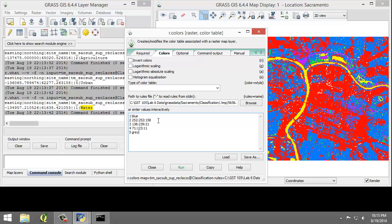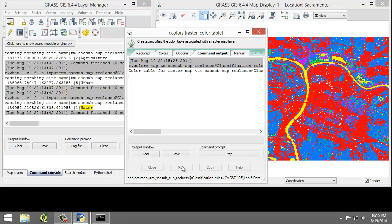You can save the color rules by clicking the Save As button so that they can later be loaded by clicking the Load button, so you don't have to retype all this if you choose to set the color table to be the same for the same or different raster. I'm going to click Run.